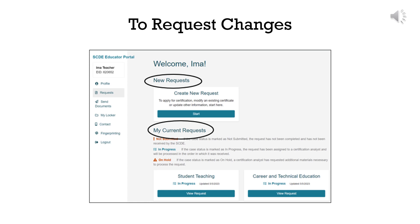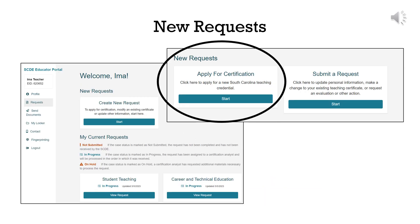To request changes to your account or profile, click on the Requests button on the left menu. You will see two sections: New Requests and My Current Requests. Once you create a request, it displays in the Current Requests section with notifications until all actions have processed. To create a new request, navigate to the New Requests — Create New Requests section.